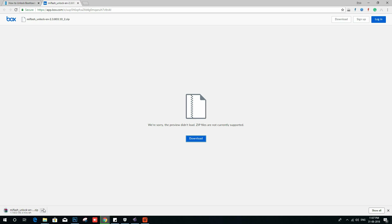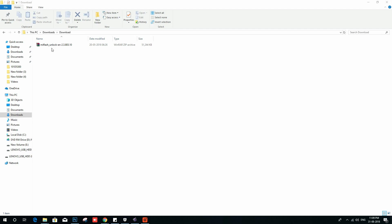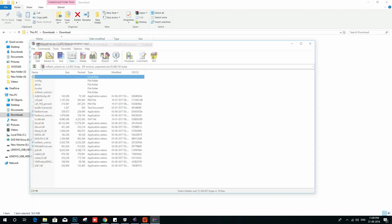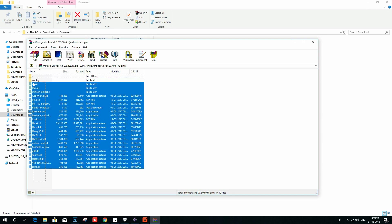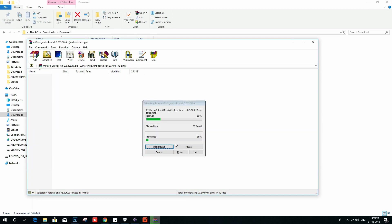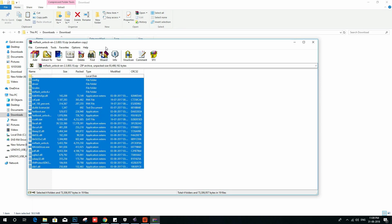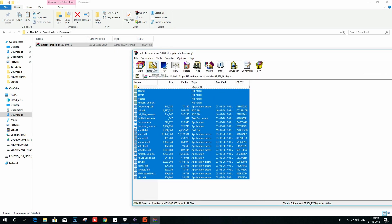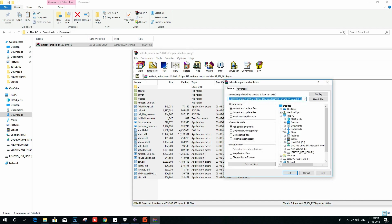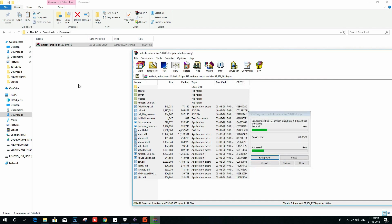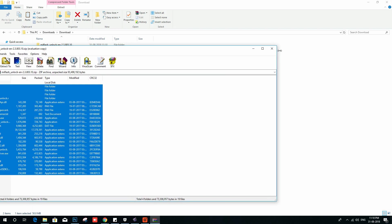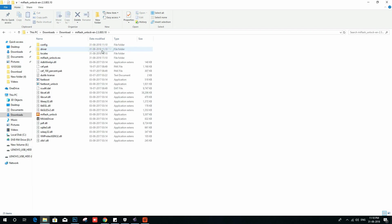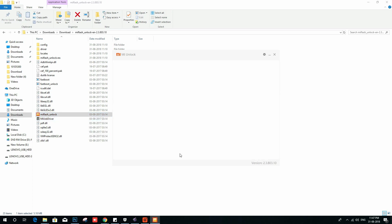I already have the downloaded Mi Unlock Tool — I will open that. Now you need to extract the file. I will extract to the same folder. Close the zip file and open the extracted folder, and you will see Mi Unlock. Click on that.